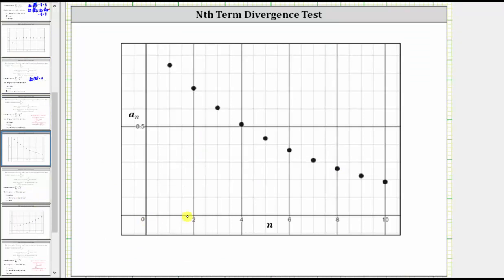As we scroll down the table, notice how as x increases — which is really n — the y values approach zero. This verifies our limit is equal to zero. Here's a graph of the first 10 terms of the series; notice how the terms do approach zero as n approaches infinity.